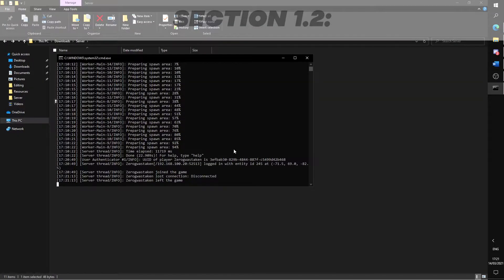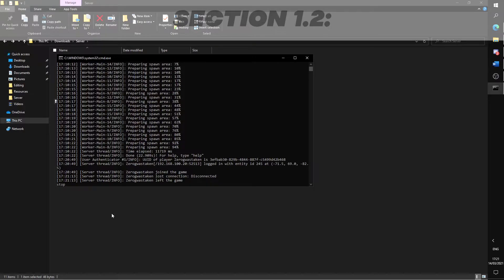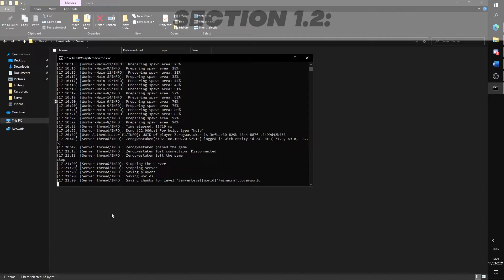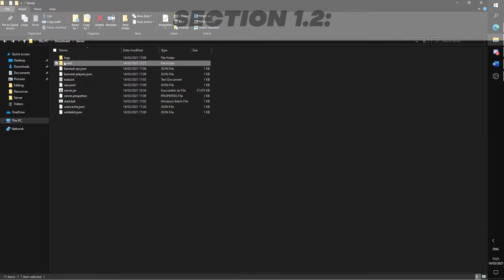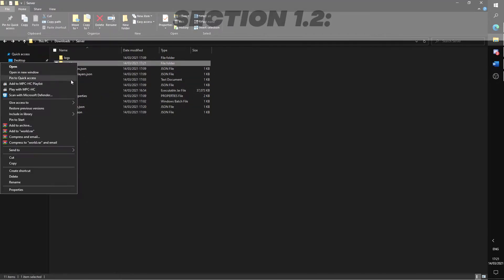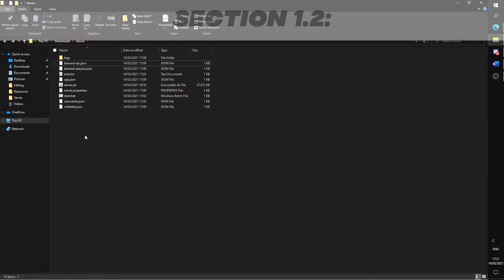If you don't like the world you've generated, stop the server by typing stop and then enter. Delete the world file and run the server one more time to get a new randomly generated seed.